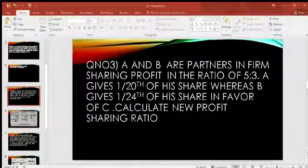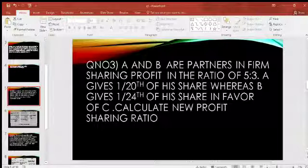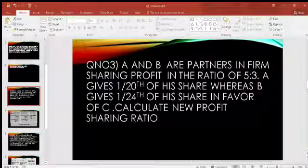A and B are sharing profit in the ratio of 5 to 3. A gives 1/20th of his share and B gives 1/24th of his share in favour of C. Calculate the new profit sharing ratio.